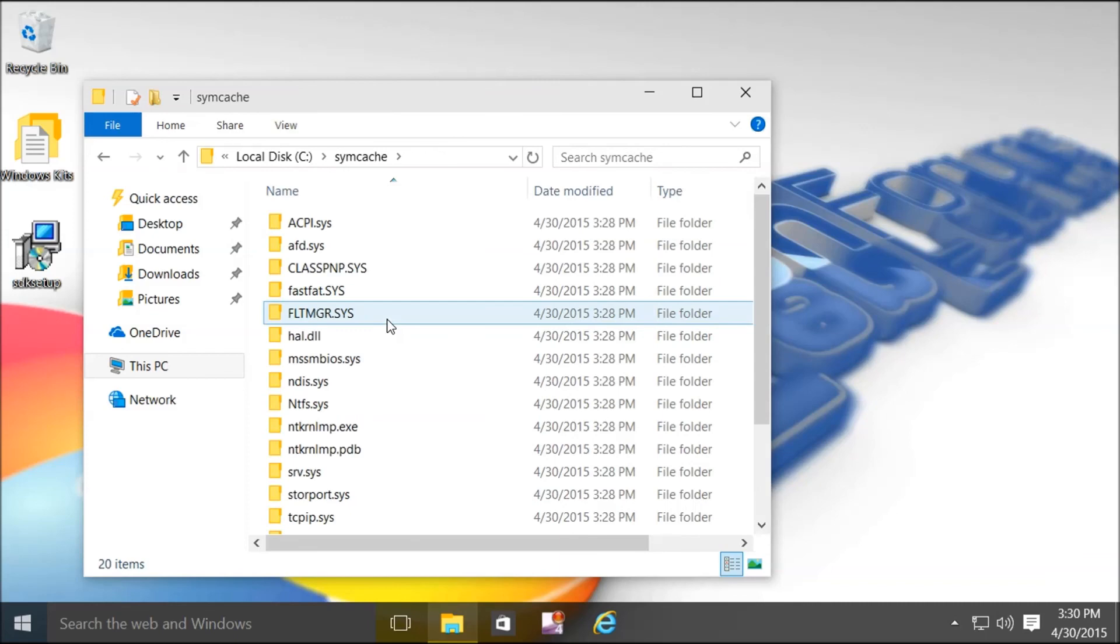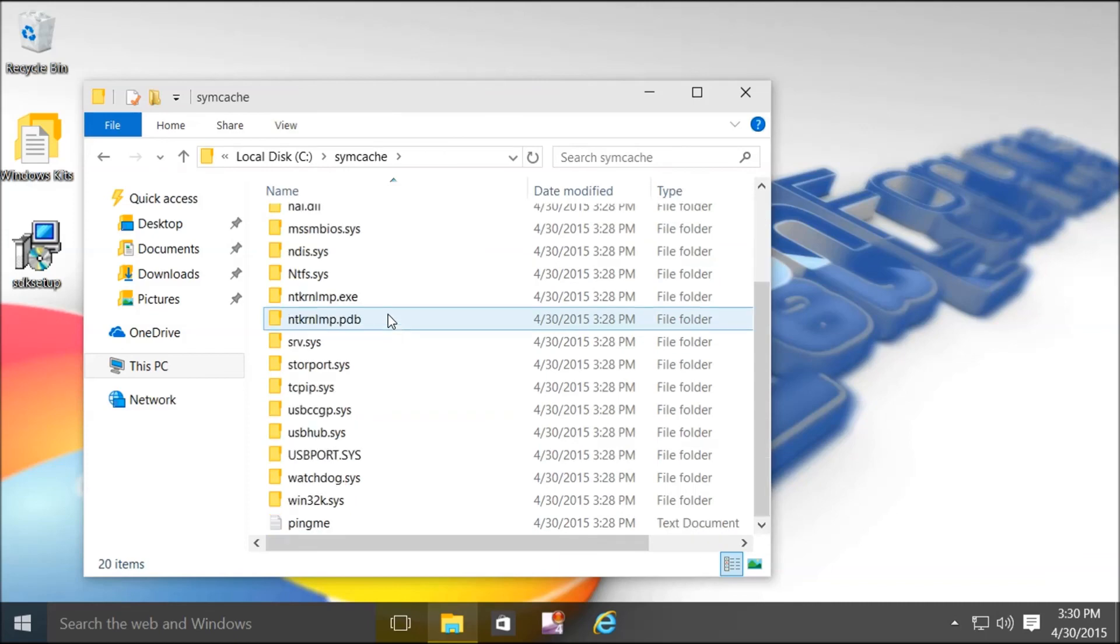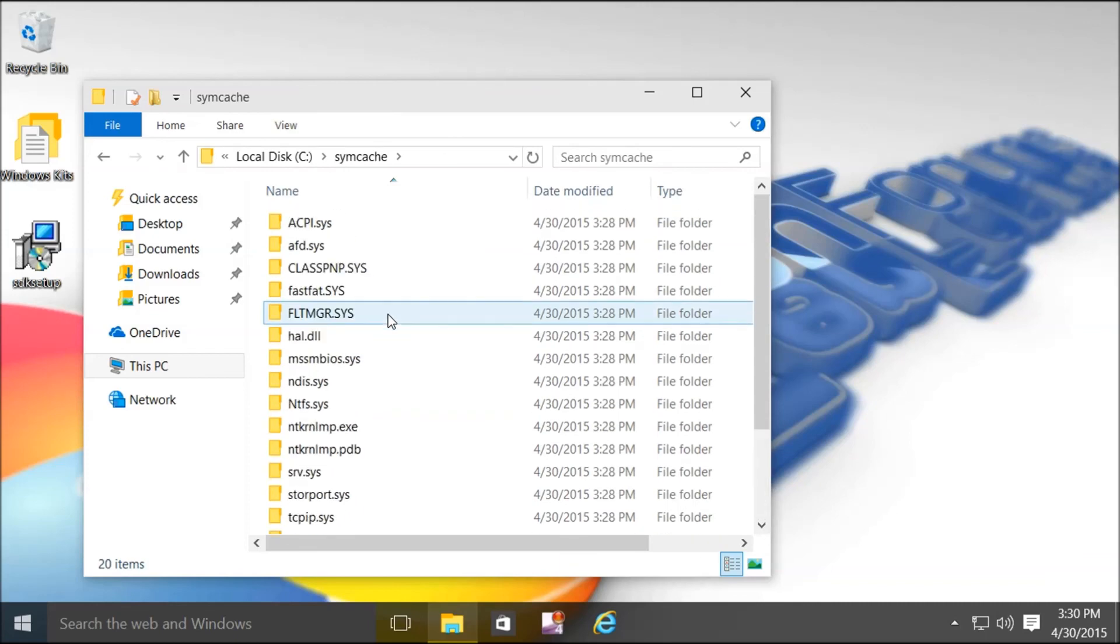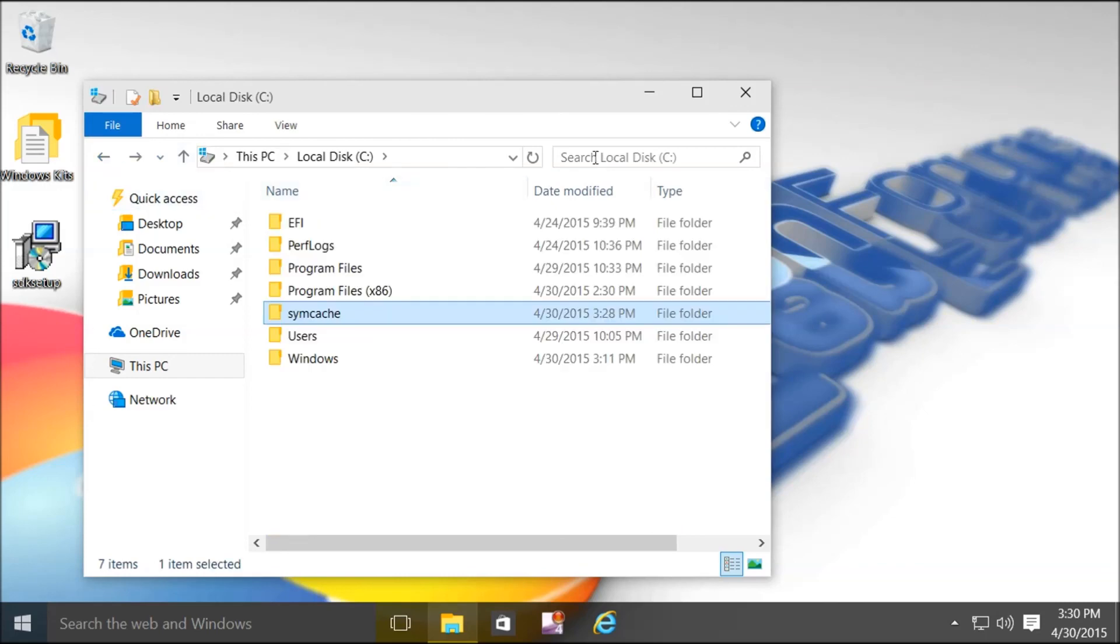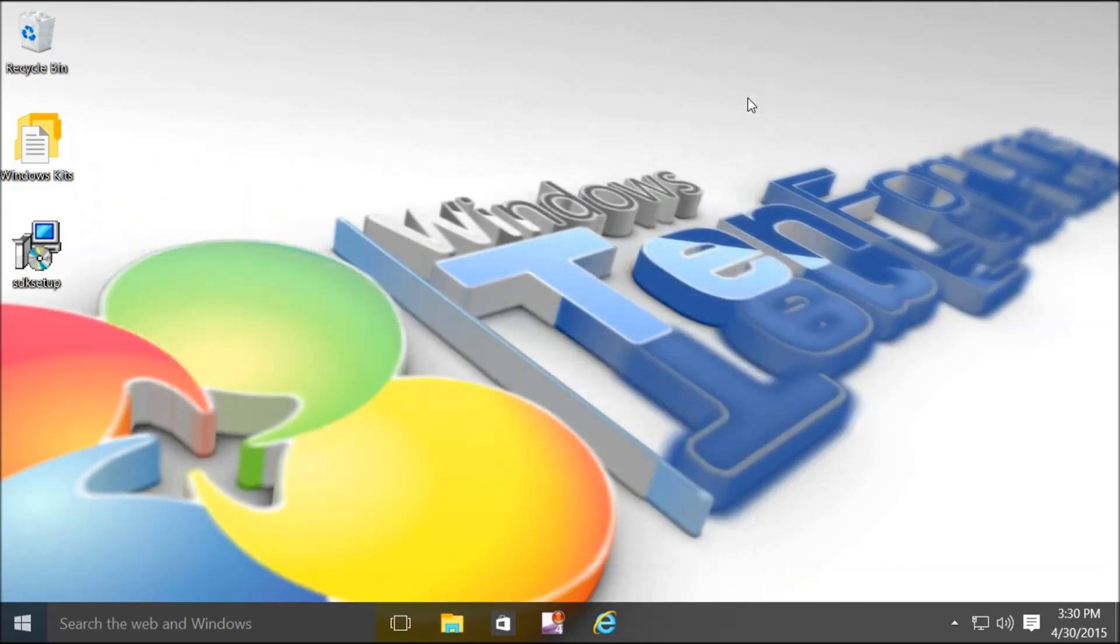Now we can look at the symbols needed to read the file, the dump file. And we have now installed and configured debugging tools for Windows.